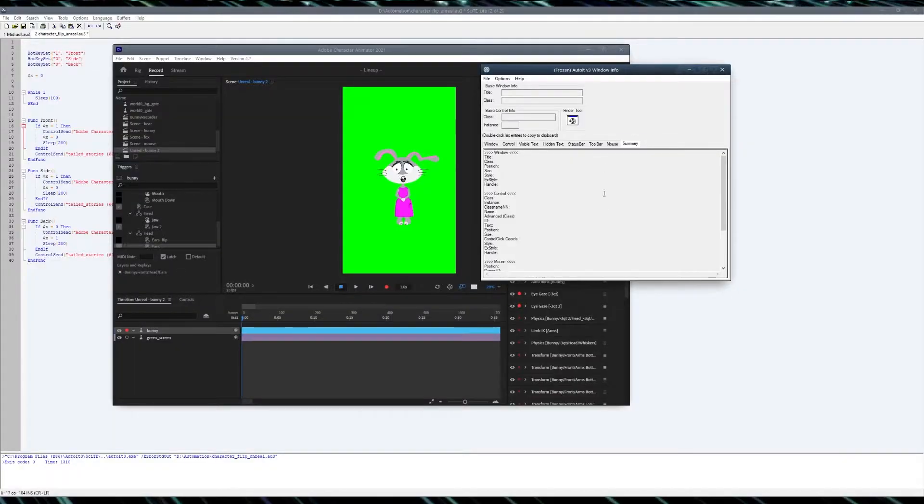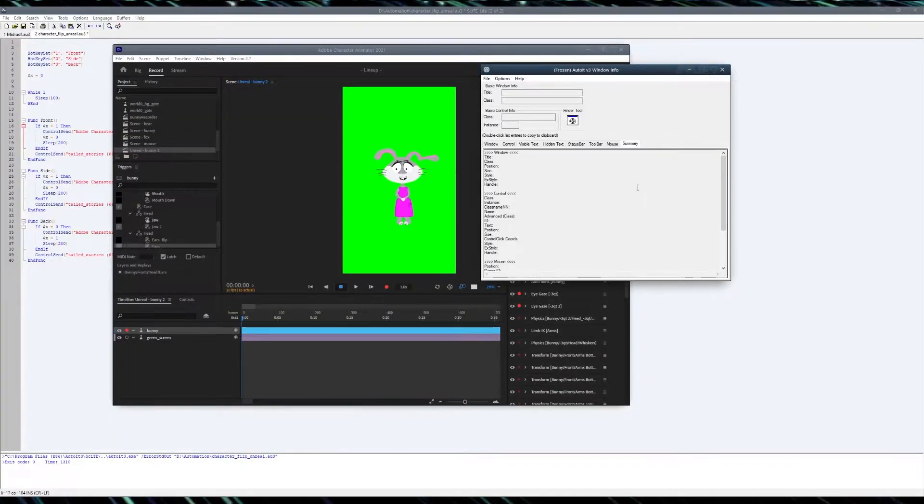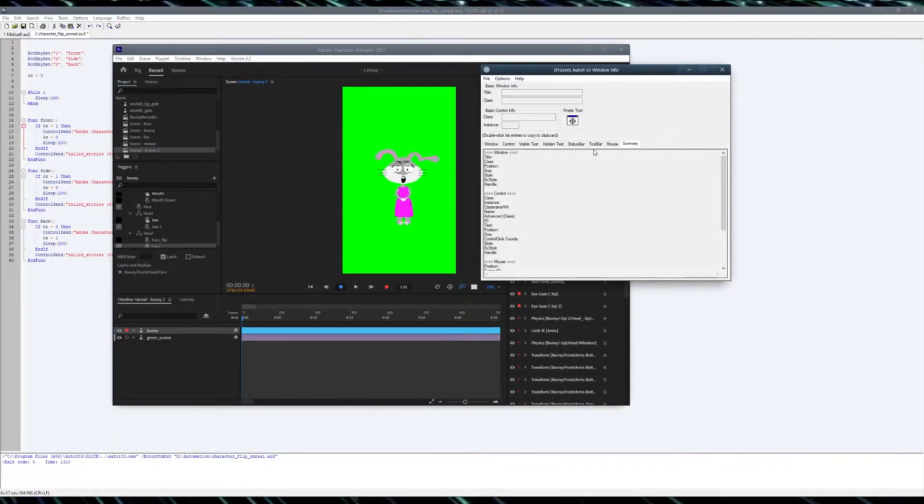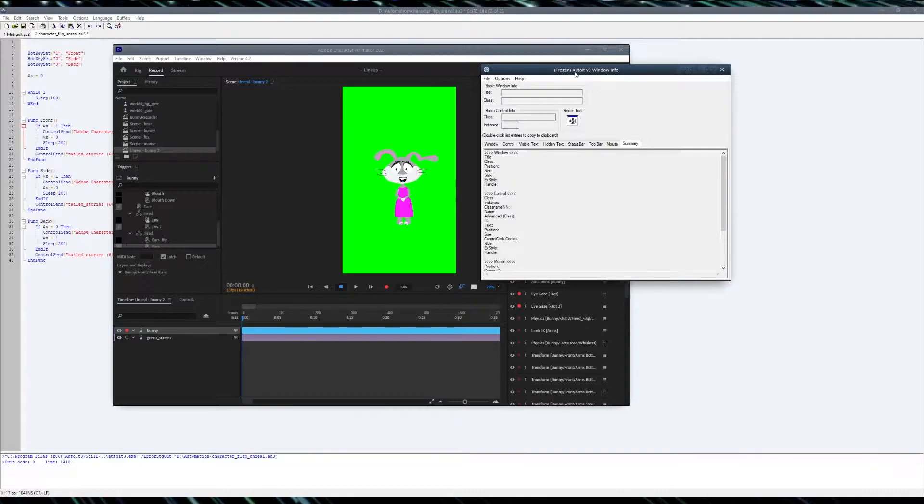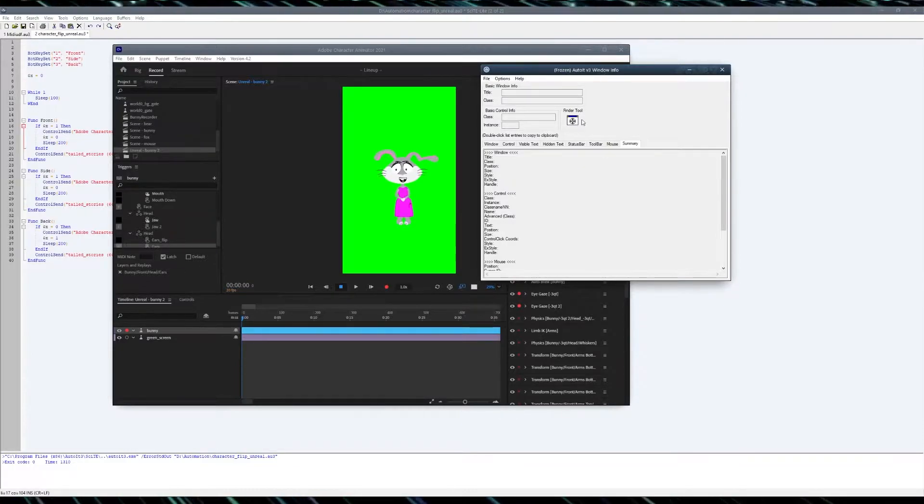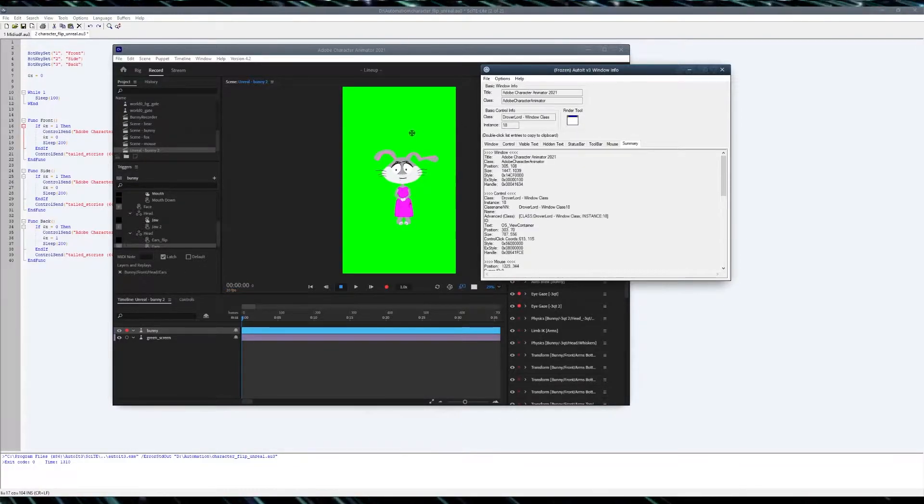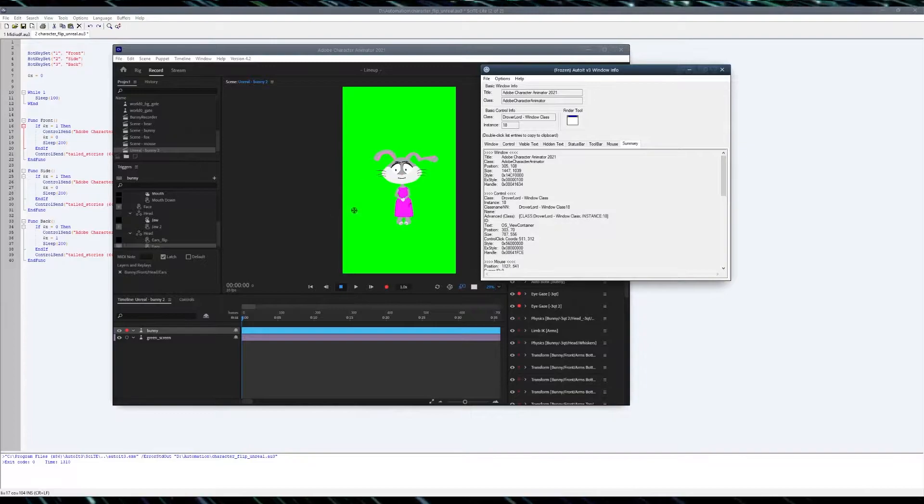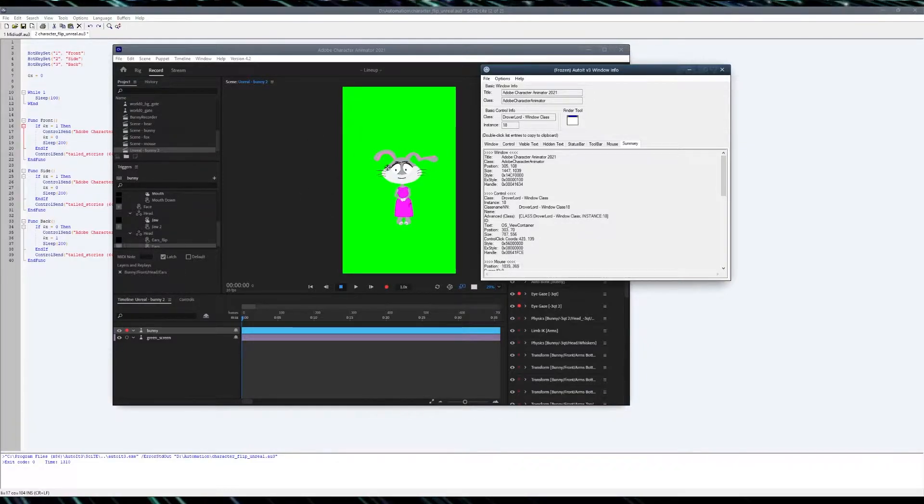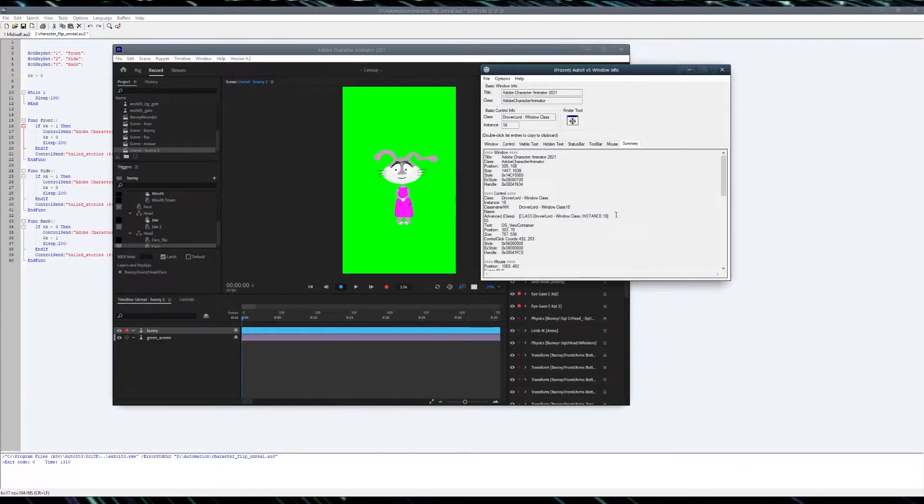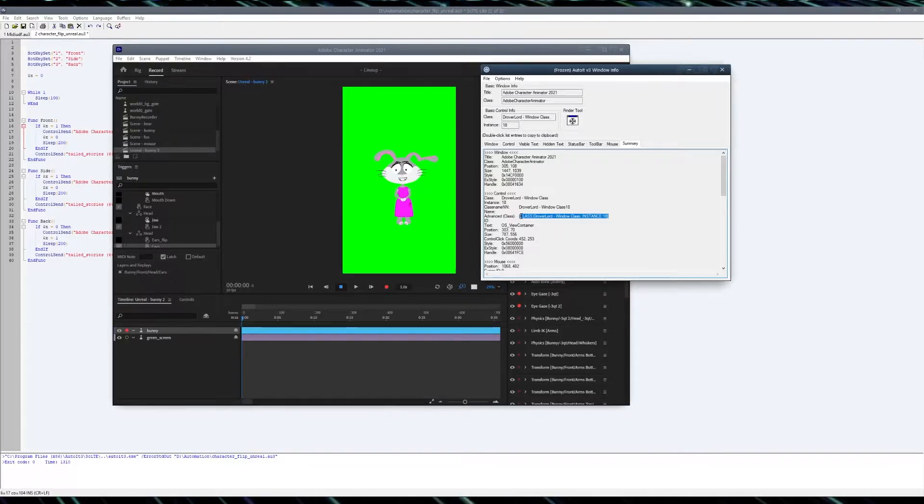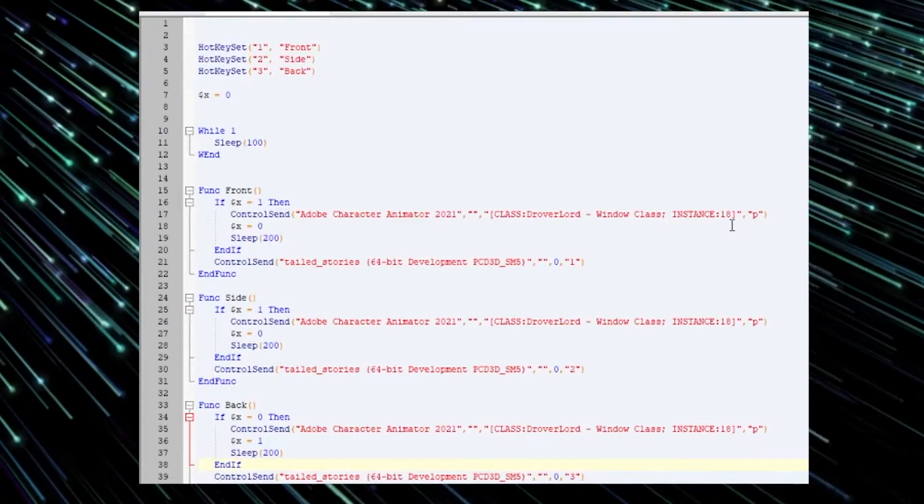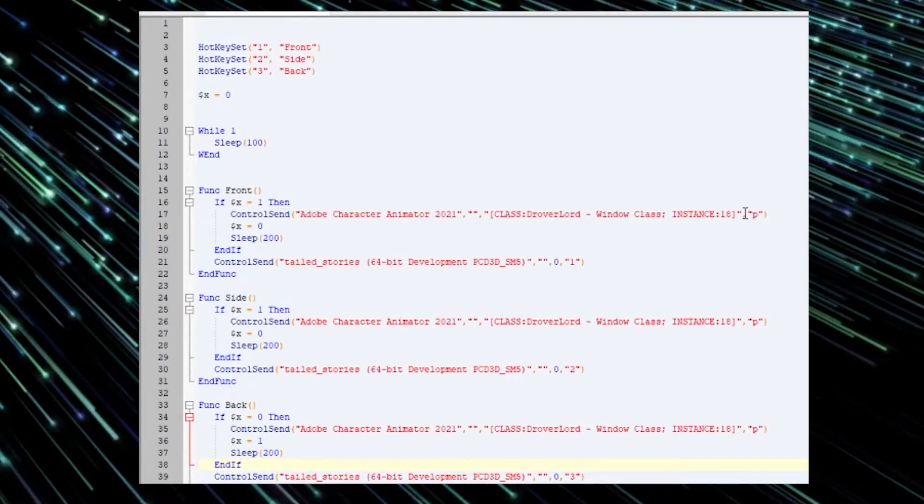And in order for you to identify the class, all you need to do is to open AutoIT window info, grab this guy and hover over this area where your character lives and copy this advanced class.